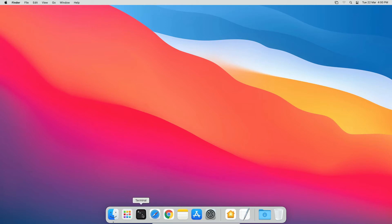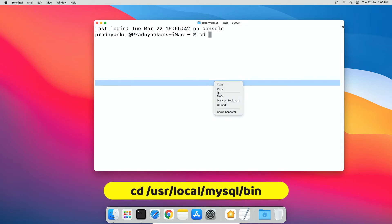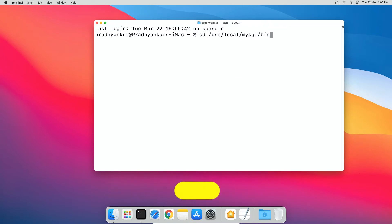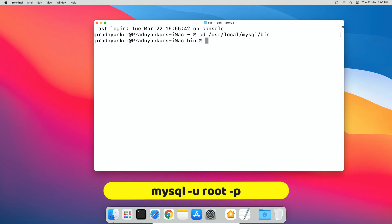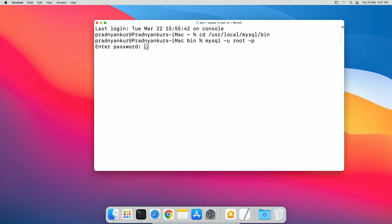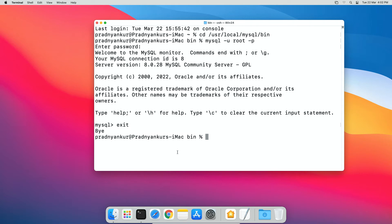Close the MySQL instance window. Open the terminal window on your Mac. Type 'cd ' followed by the MySQL base directory path, then type '/bin' and press Enter. Now we have changed the current working directory to the MySQL bin folder. Type 'mysql -u root -p' and press Enter. Enter the MySQL root user password. If you see the MySQL prompt, you are successfully logged in. Type exit to log out and close the terminal window.